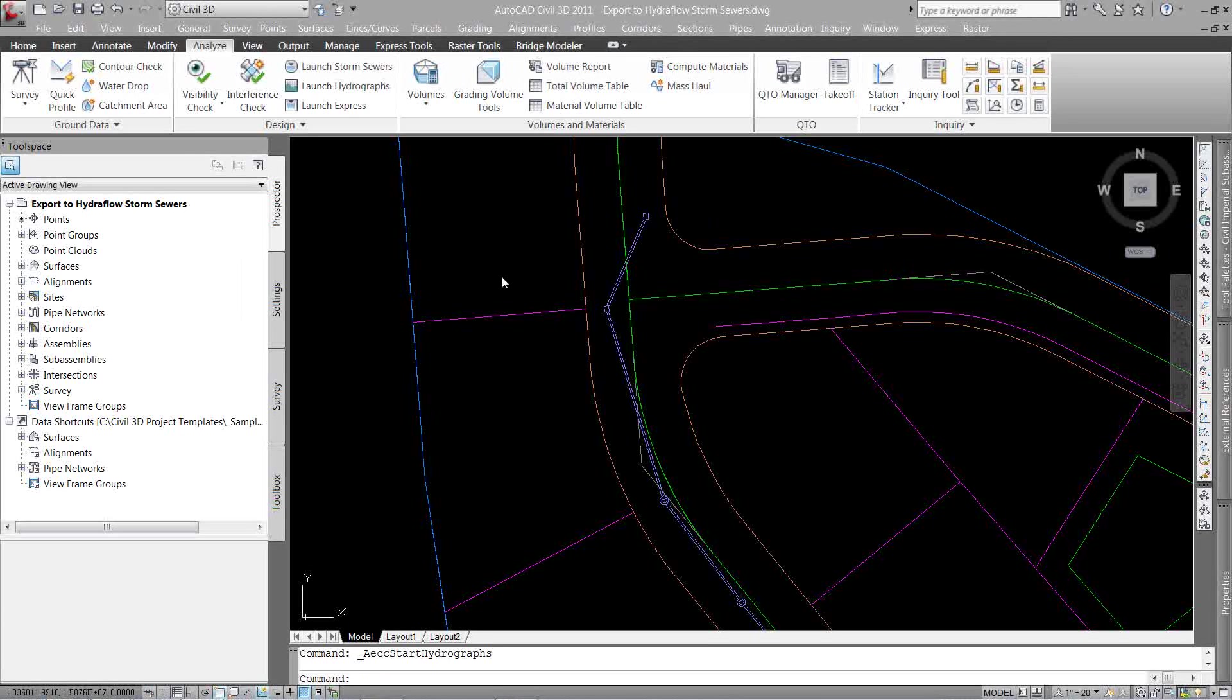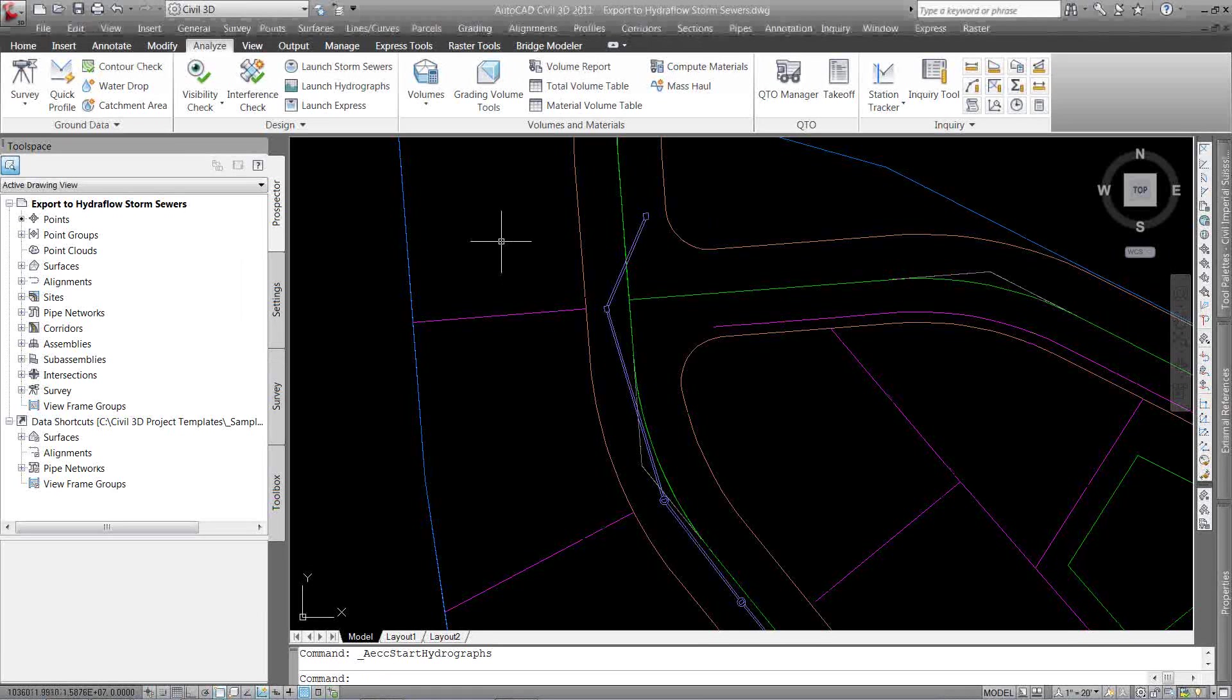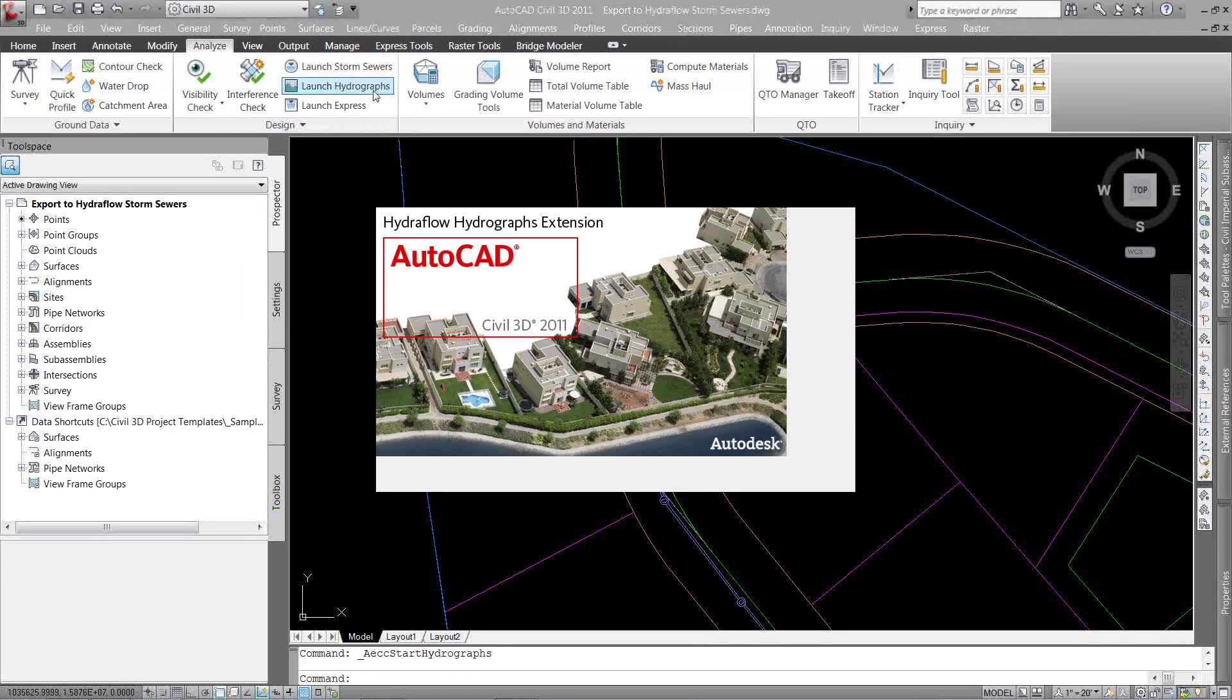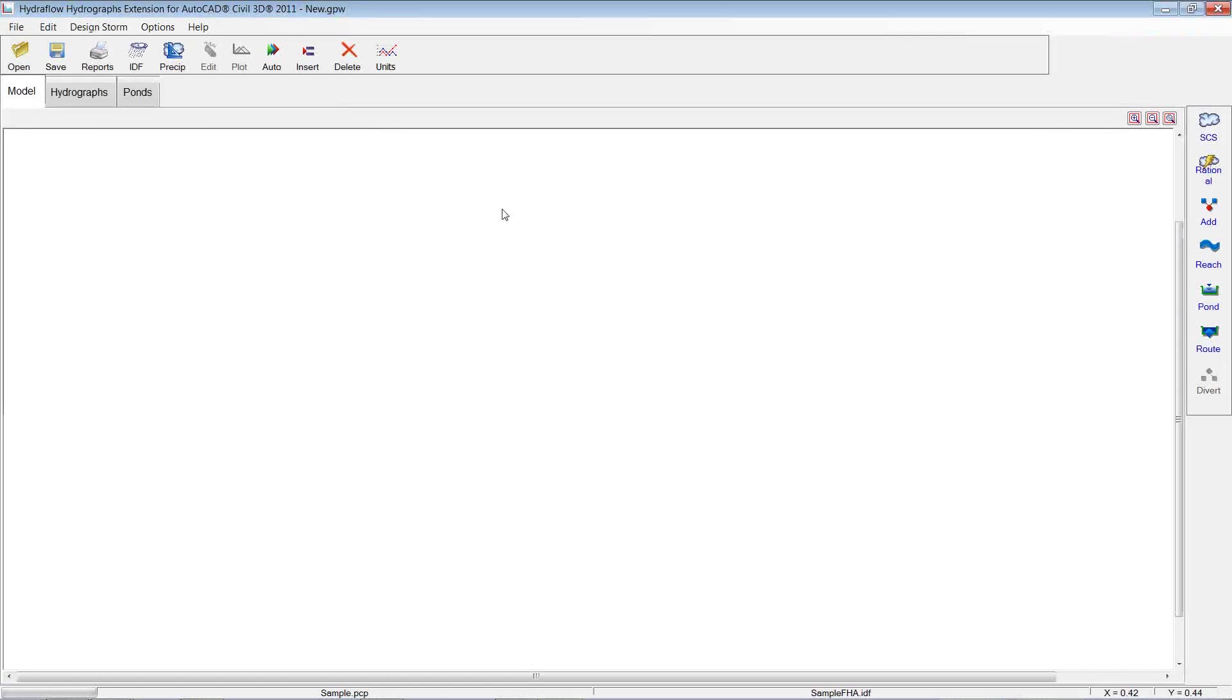Okay, so let's take a look at our second HydroFlow extension option. We're going to look at the Hydrographs extension, kind of your HEC-HMS type thing. So let's launch Hydrographs, same basic user interface.